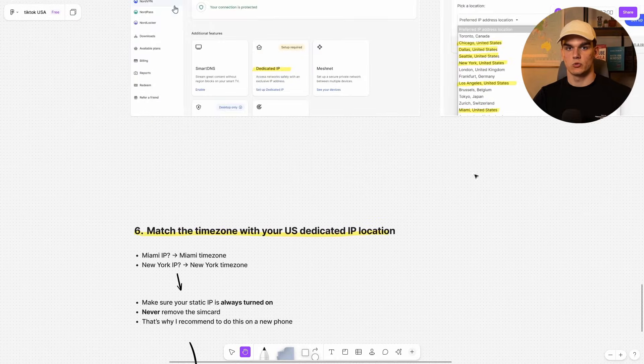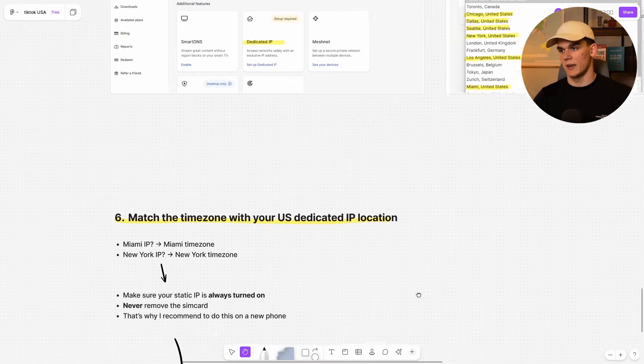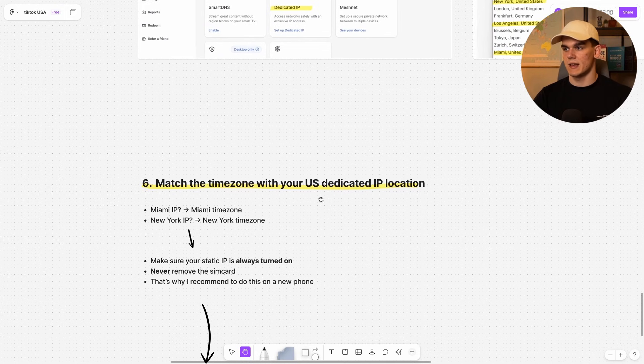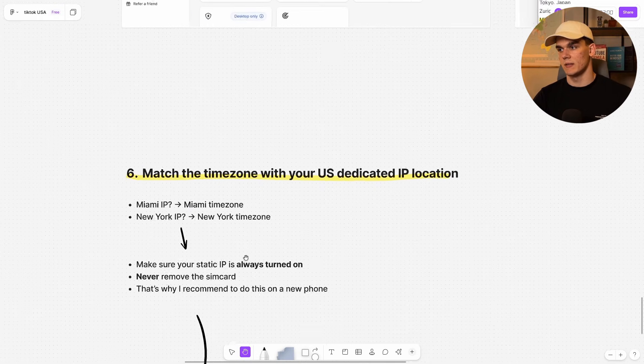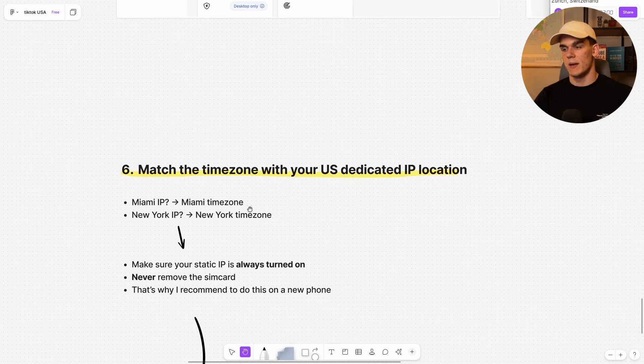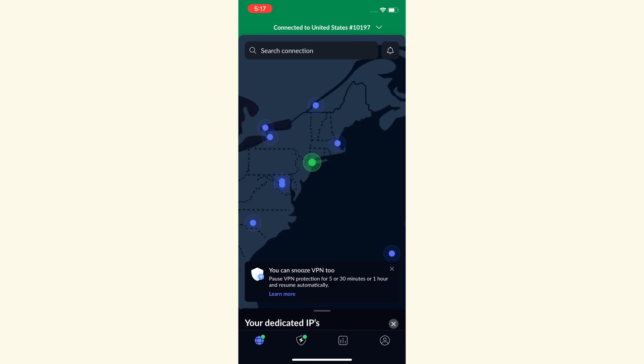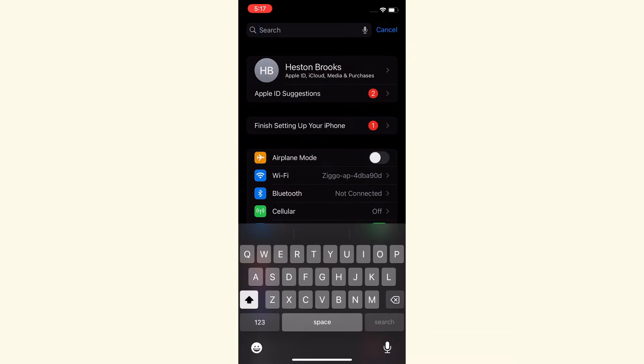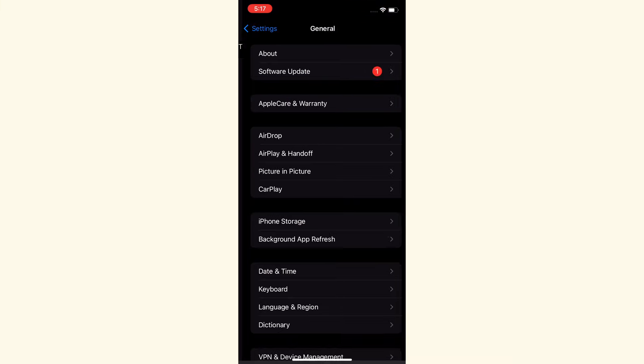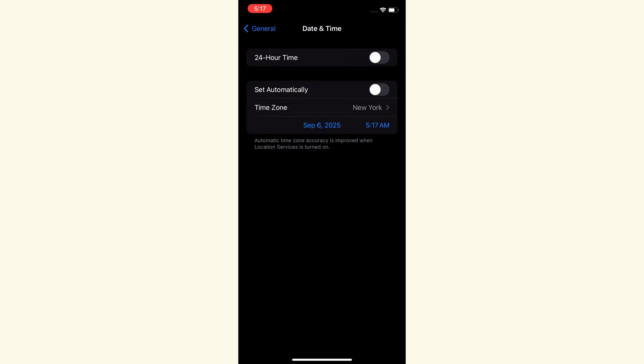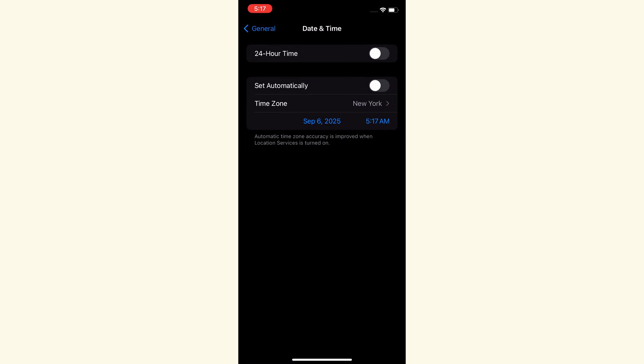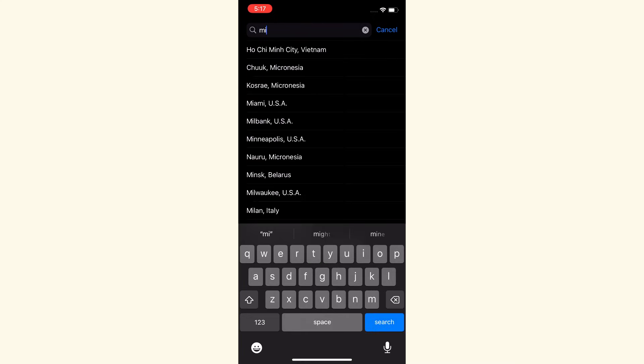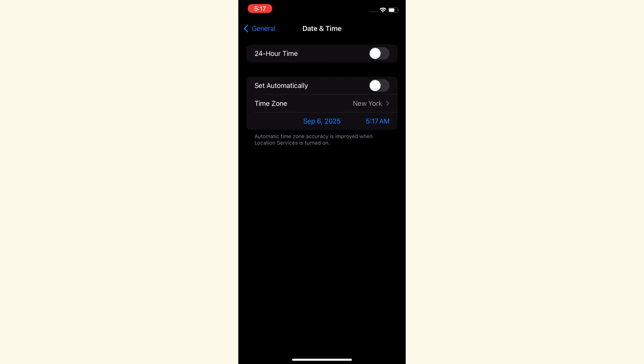Then the next step is also crucial and often very underlooked as well. And that is matching the time zone with your US dedicated IP location. So if you choose a Miami IP, you want to change to Miami time zone with New York to a New York time zone. So as you can see, for me, it's New York. We simply want to go to settings and then we want to type in date and time at the top. And then here, as you can see, I manually set it to New York. As you can see, in New York, it's now 5 a.m. Where I live, it's 11 a.m. because I live in Europe. But this is simply where you can type that in. So let's say you want to change to Miami, just connect it right there. So your US IP address matches with the time zone.